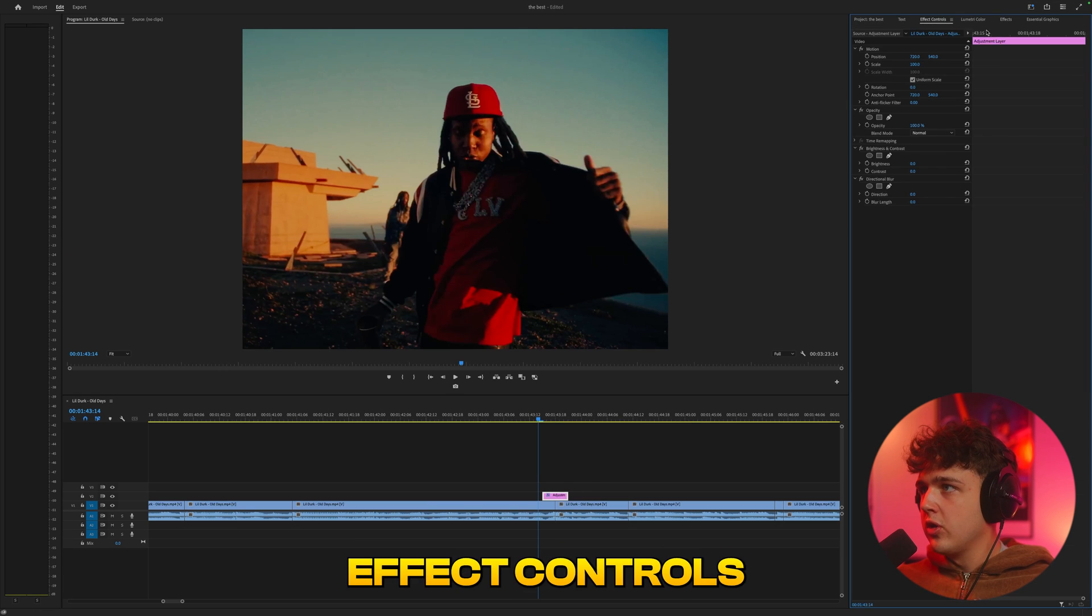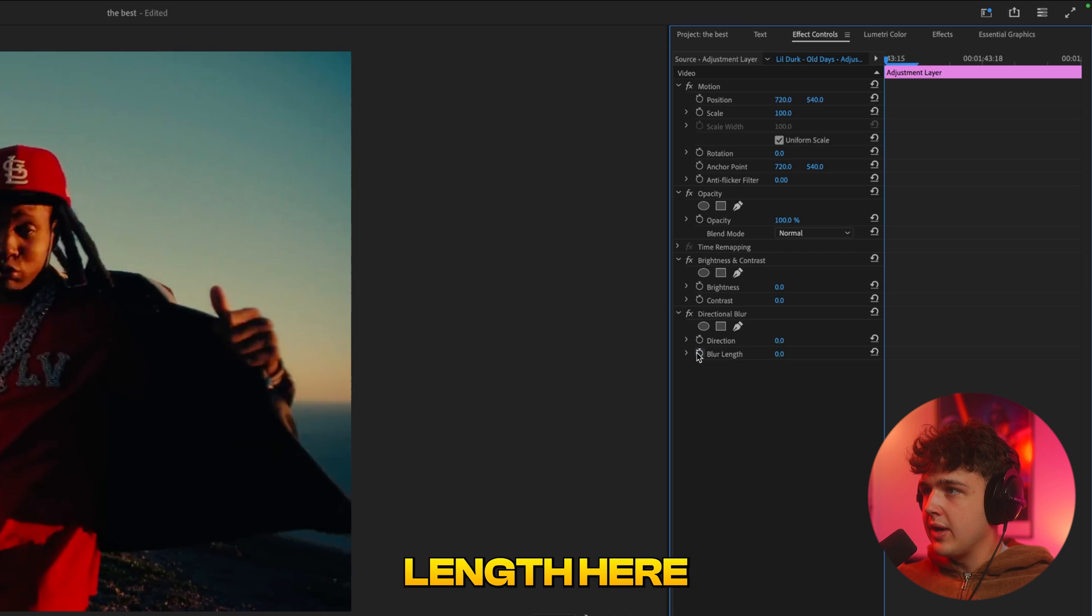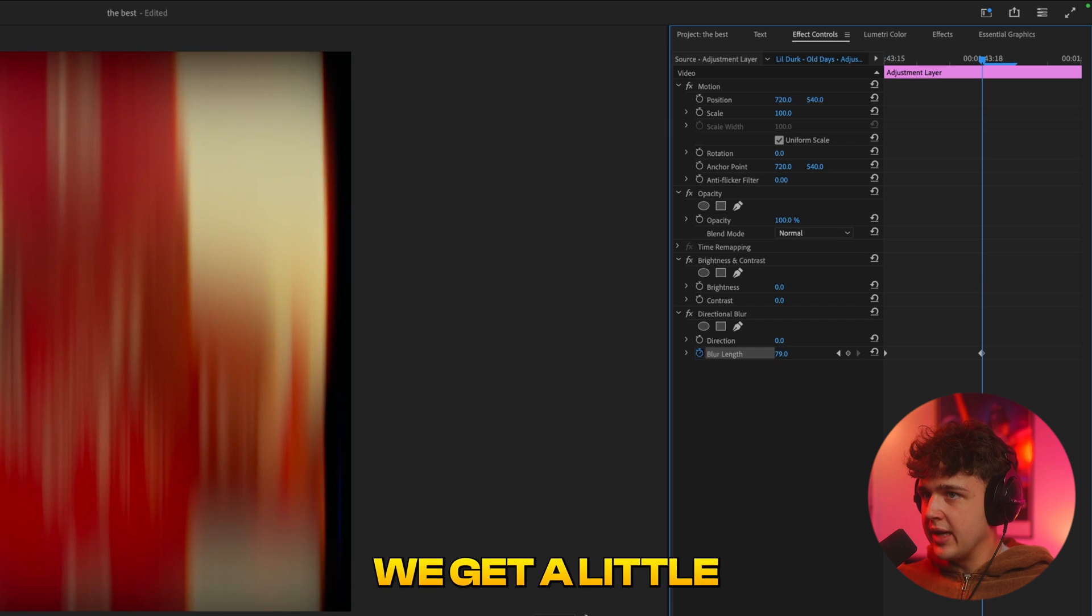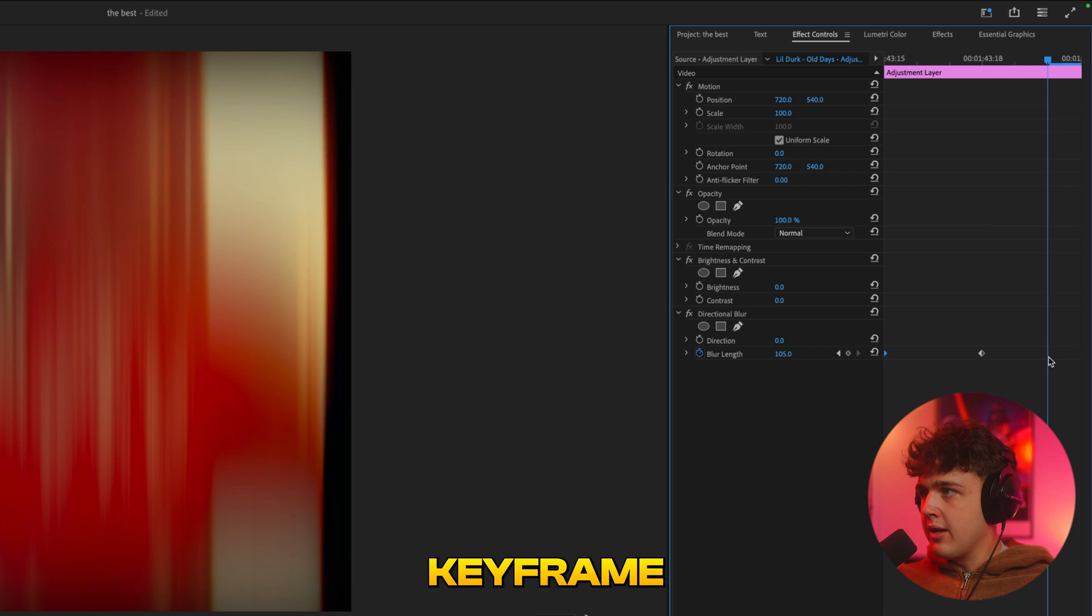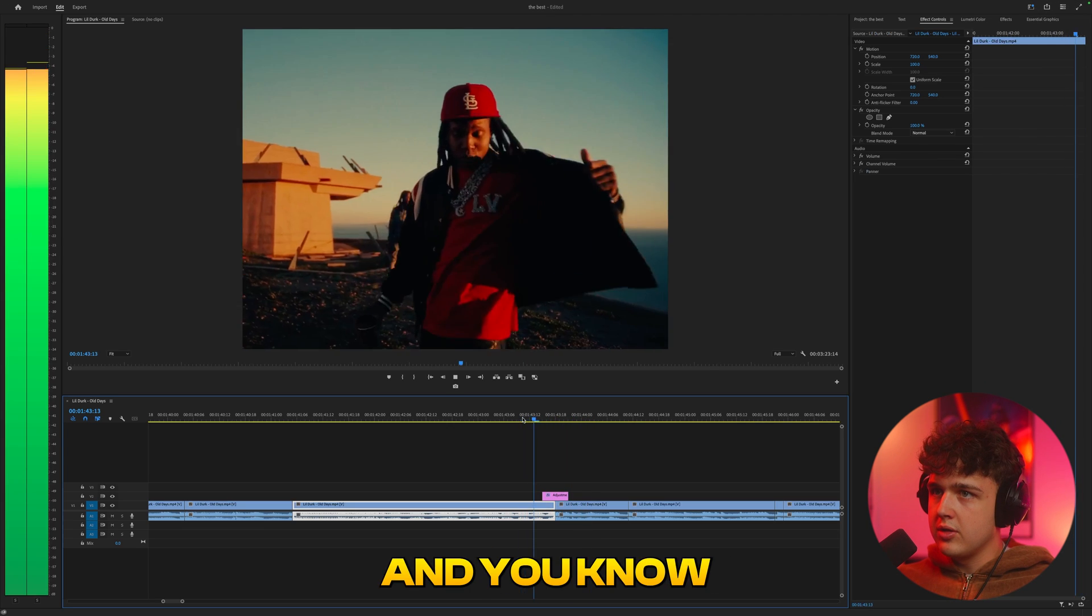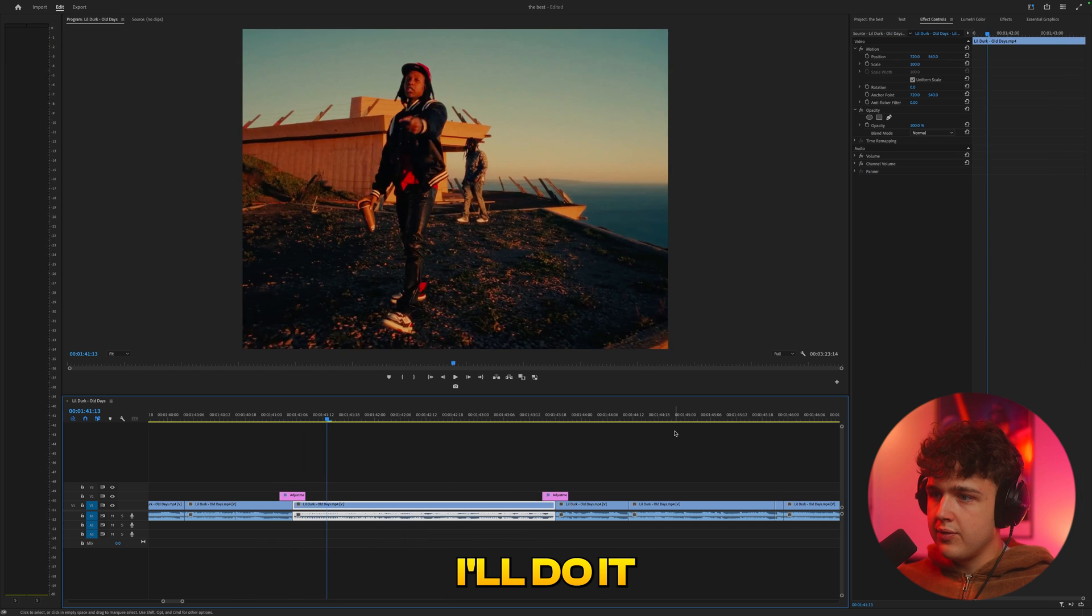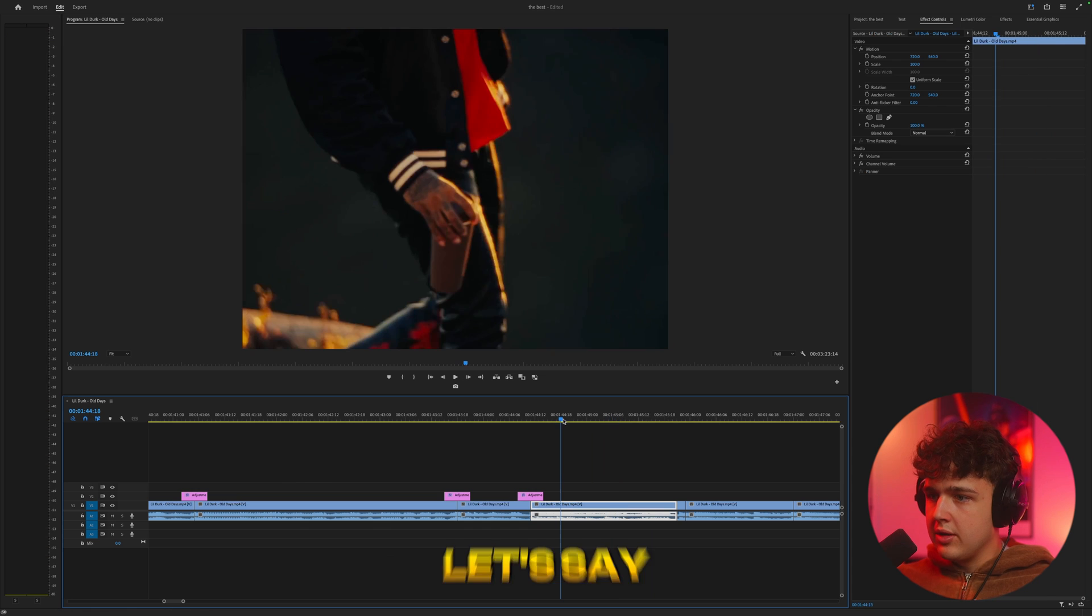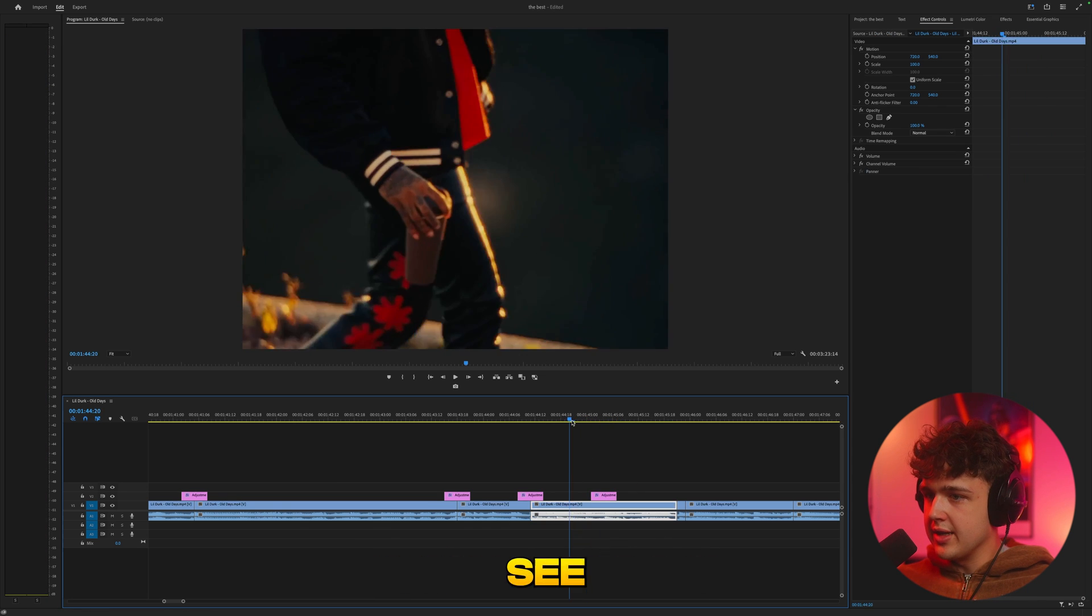So if we open up effect controls, we're going to work on the directional blur first. If we set a keyframe on the blur length at the very beginning, then go right in between the two clips and turn this up, you guys can see we get a little bit of a blurred effect. And then if we go towards the end, copy this keyframe, paste it, and drag it at the end, we get this transition. And we could use that here as well and here as well. Let's say this clap hit hits right here when the clip is still going on.